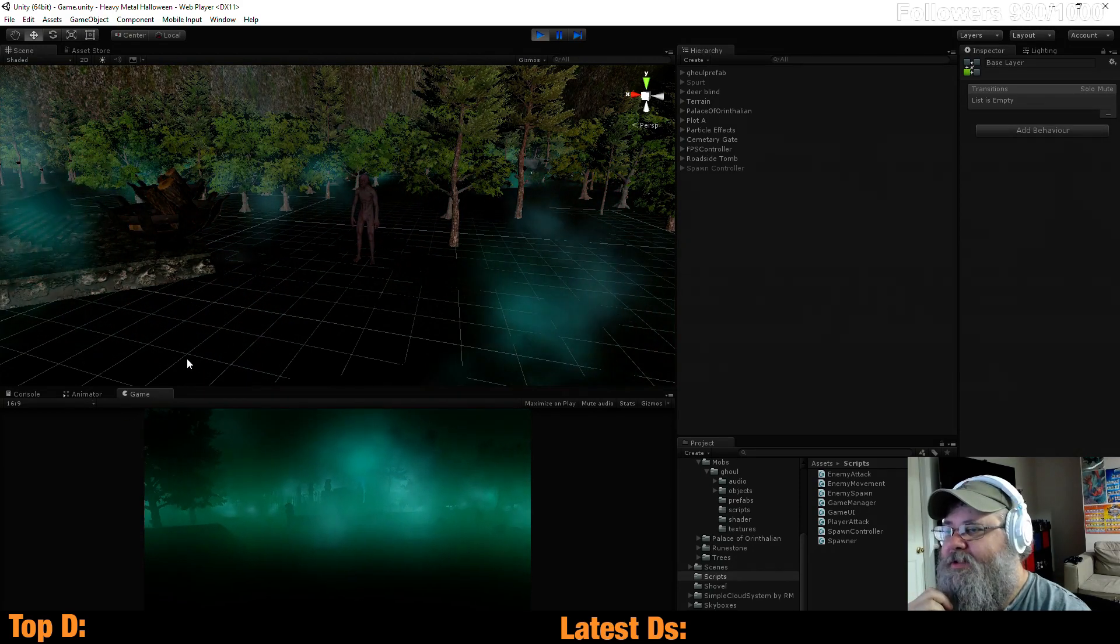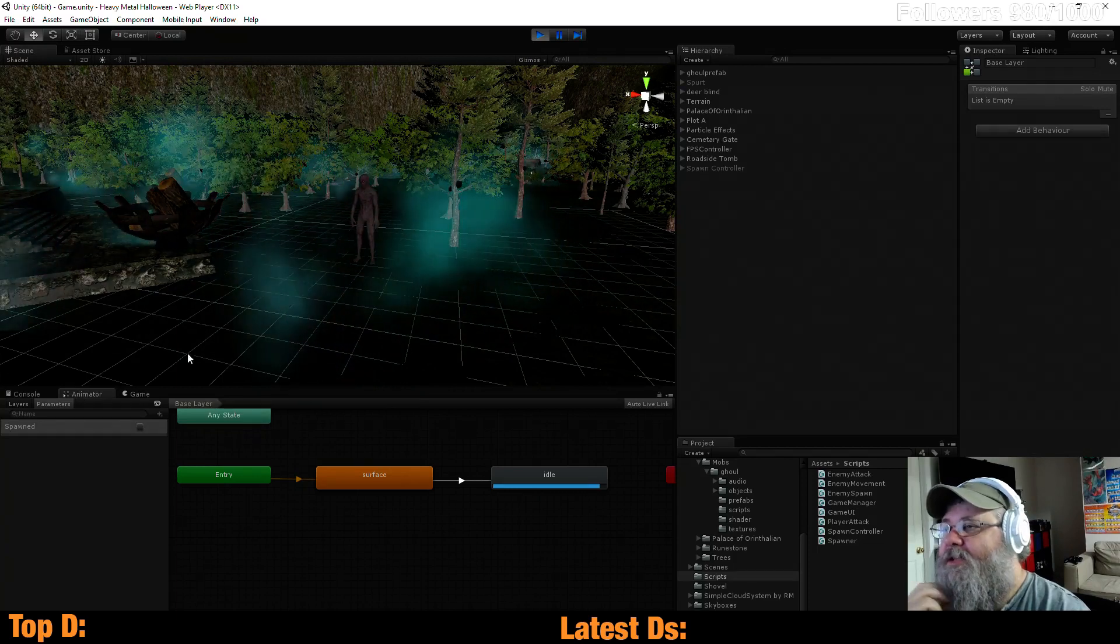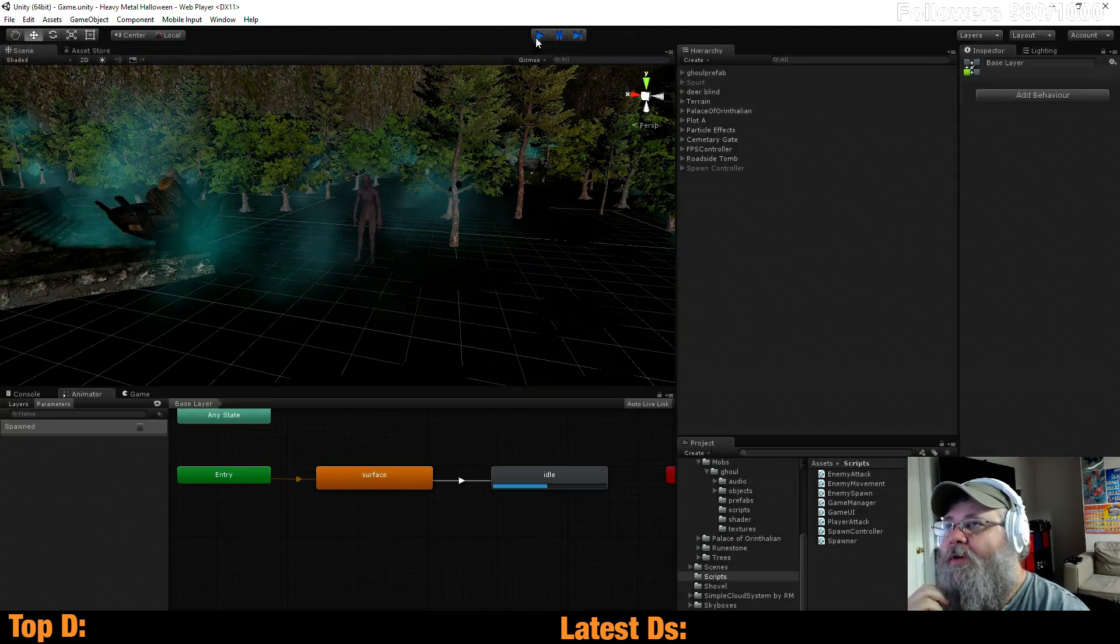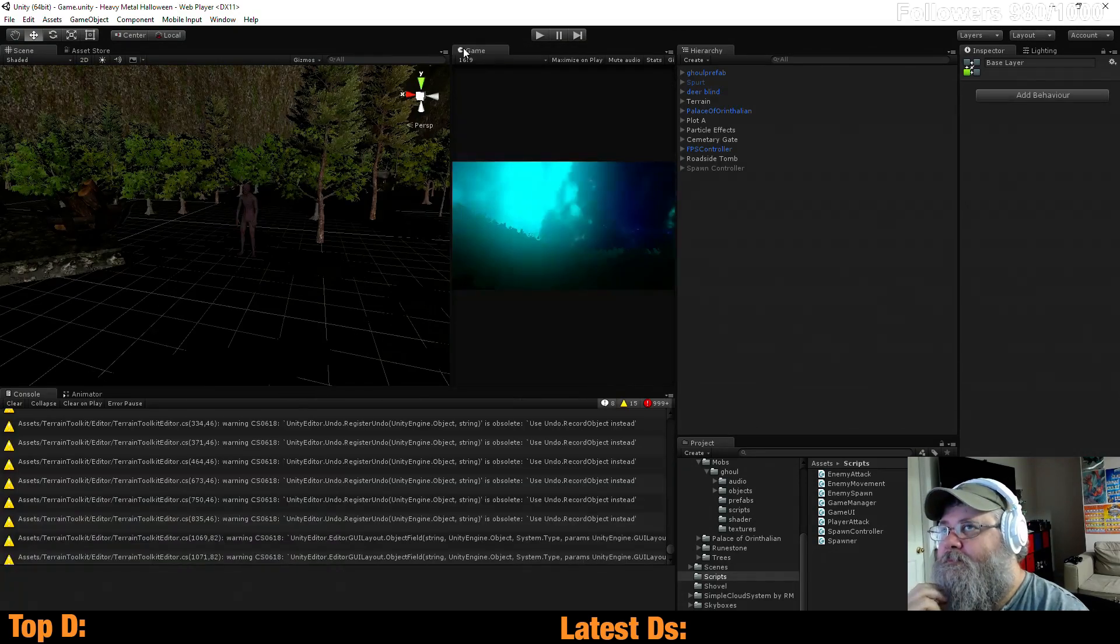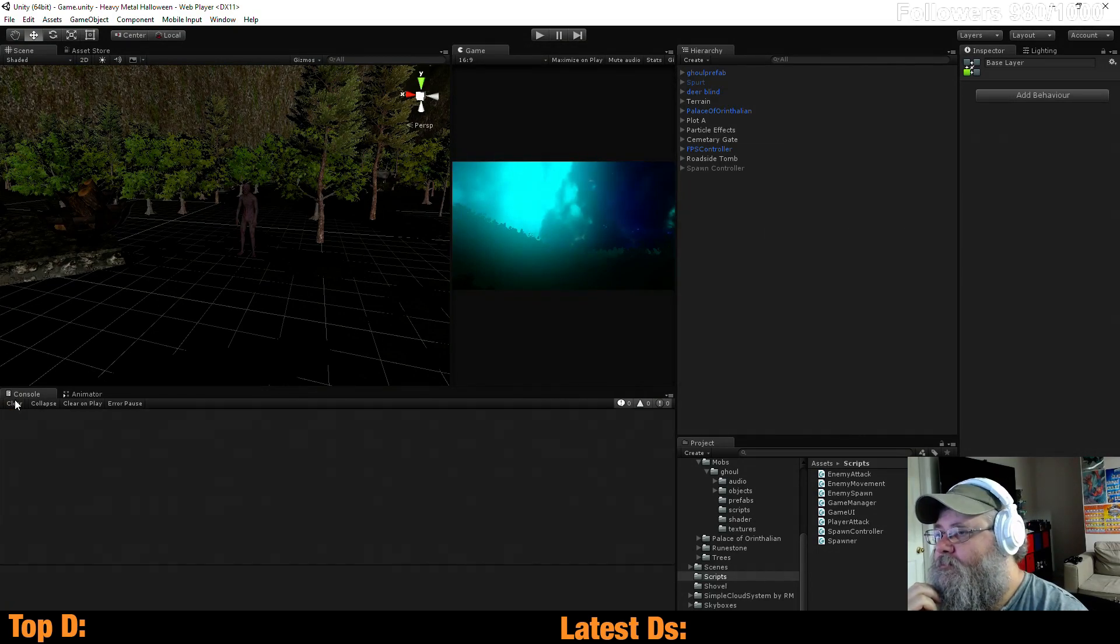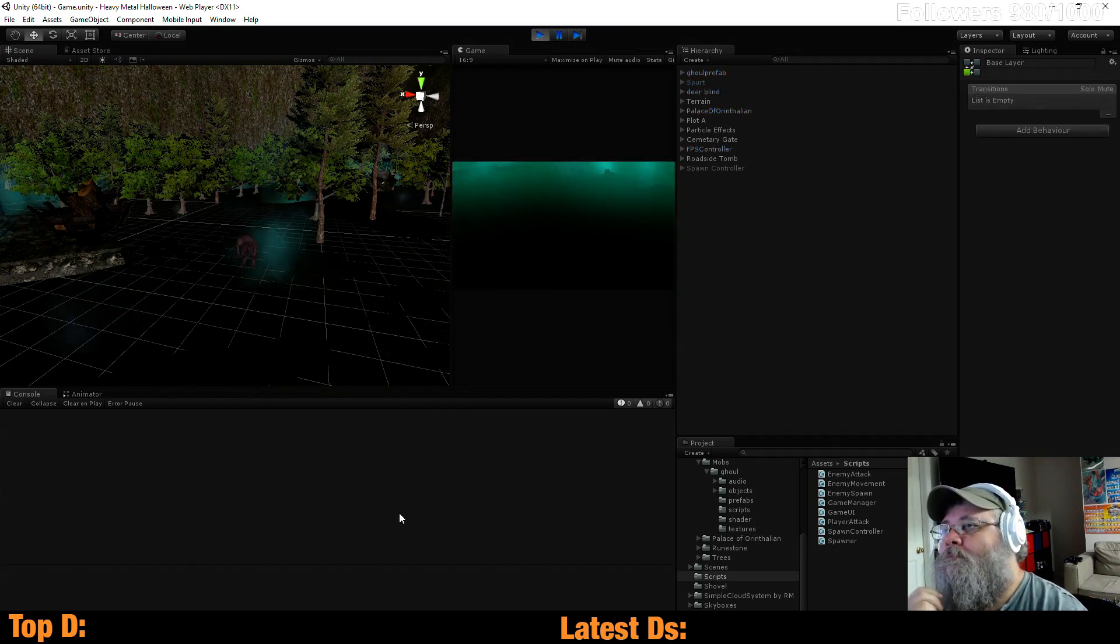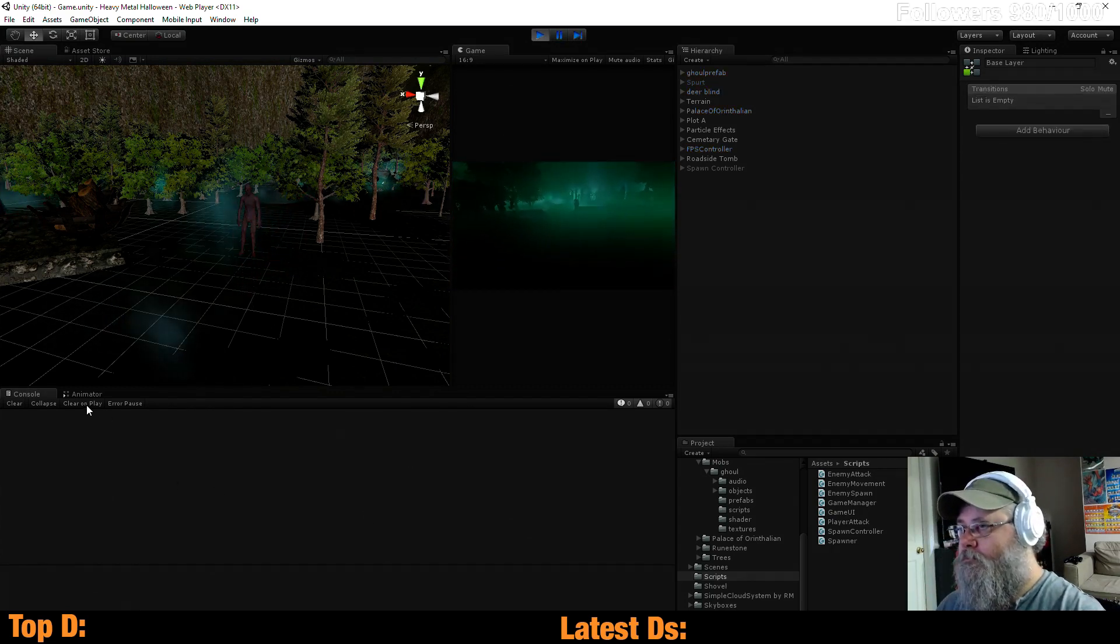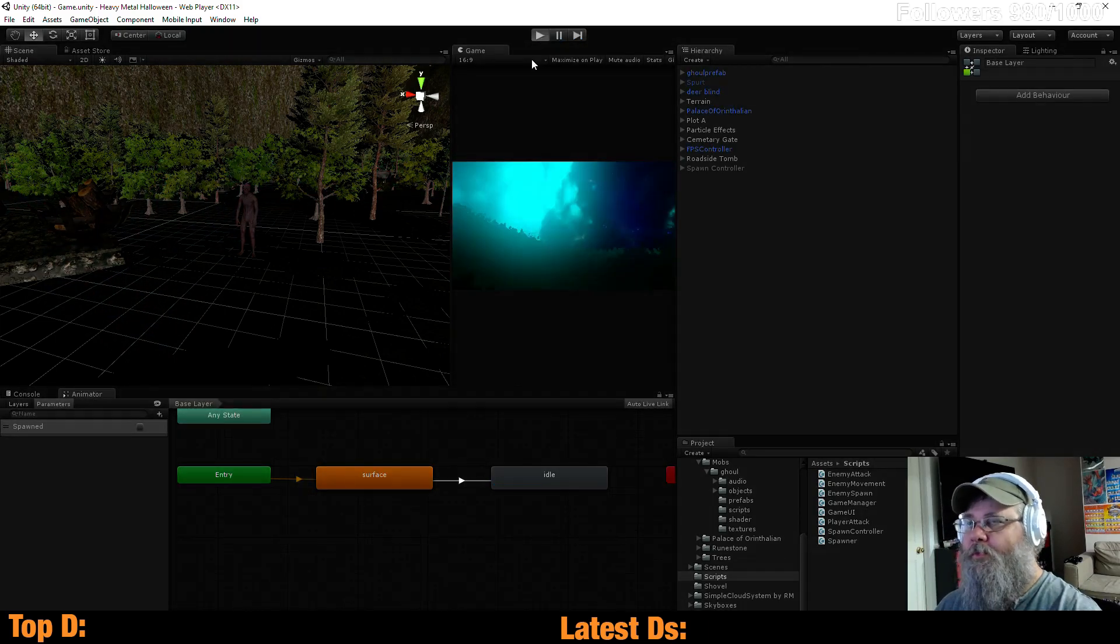Look at those flashes I'm getting. That's actually what I wanted to watch anyway. Let's go ahead. We'll close this. Try one more time.